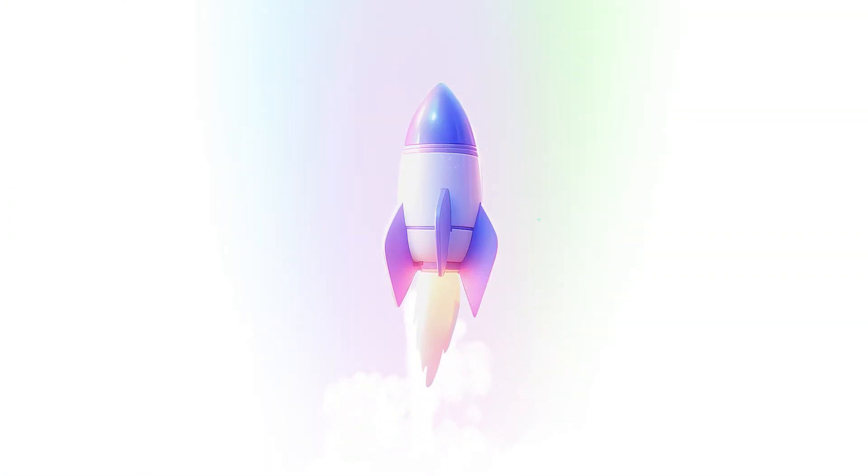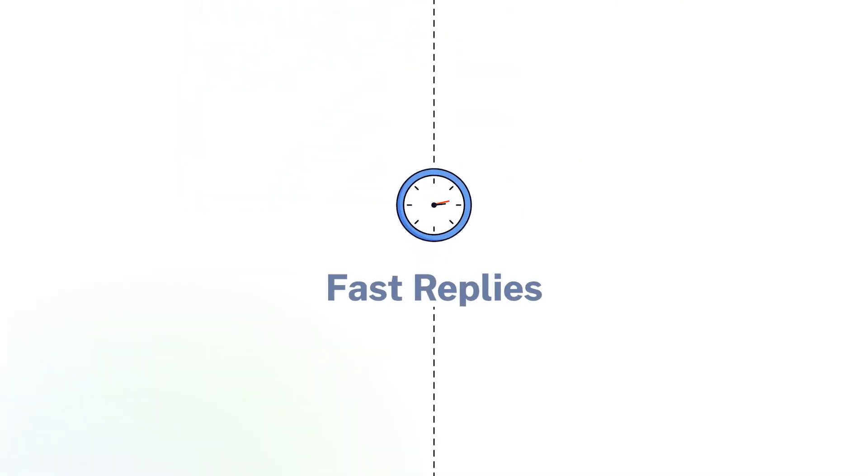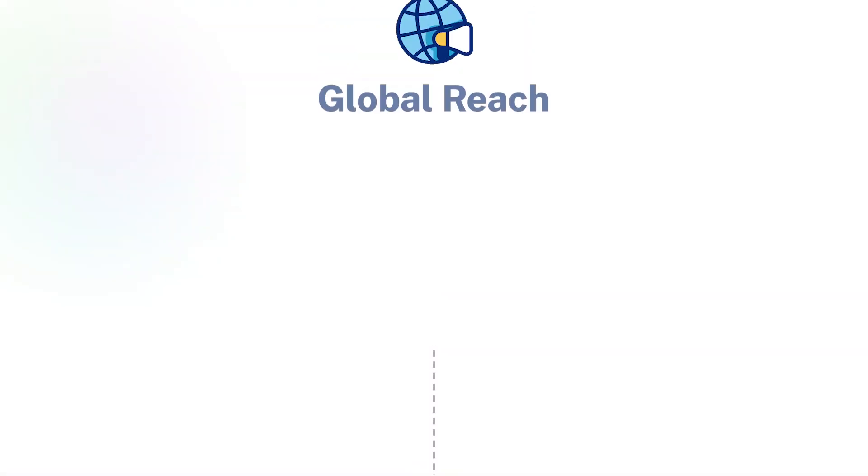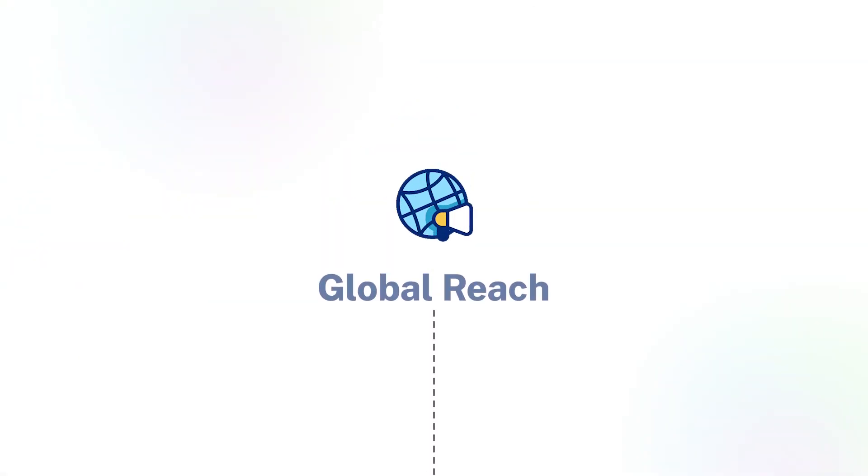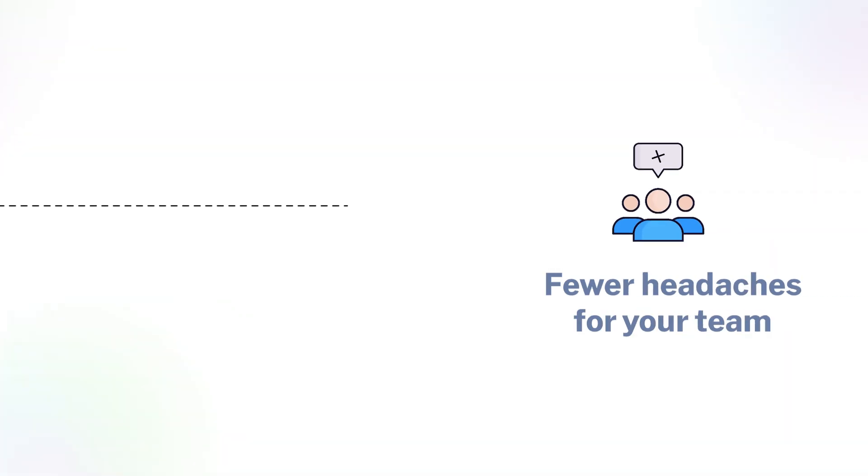That's how you scale your WhatsApp support while still feeling personal. Fast replies, global reach, and fewer headaches for your team.